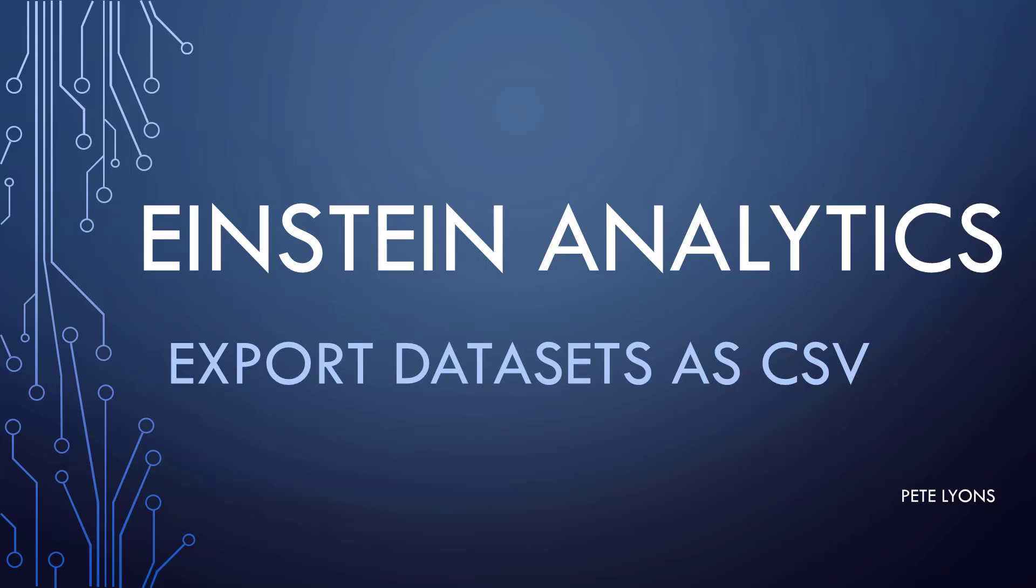Hi, this is Pete Lyons with Let's Play Salesforce, and in tonight's Einstein Analytics video, we're going to talk about how to export full data sets as CSV.